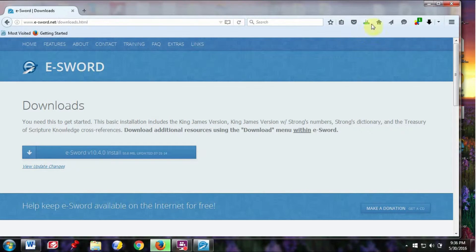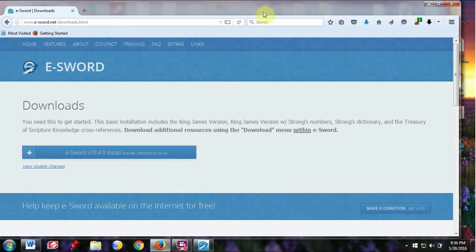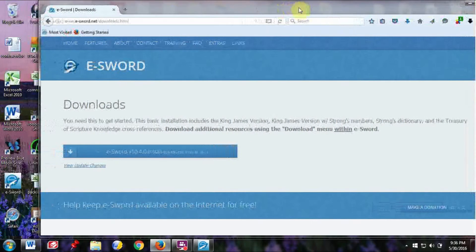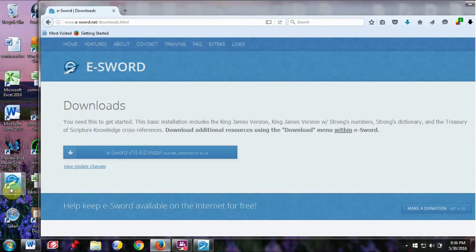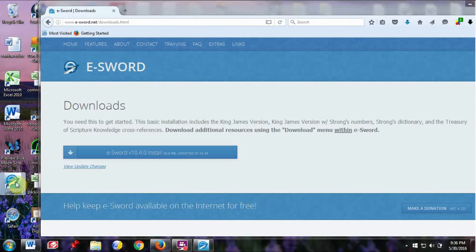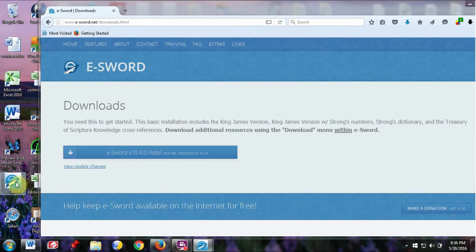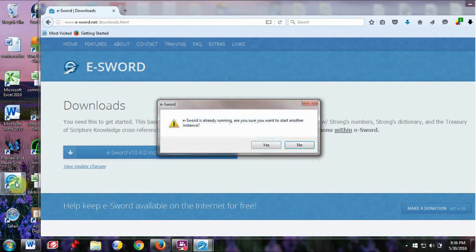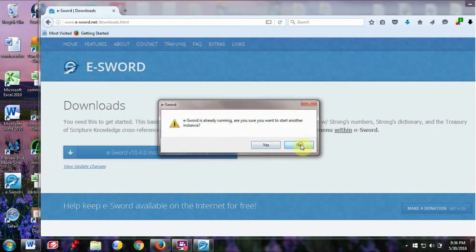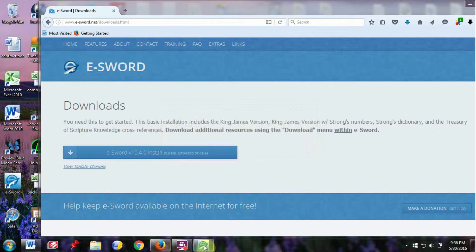Once it is downloaded fully, you can open it here. I have an icon for eSWORD. Double-click.